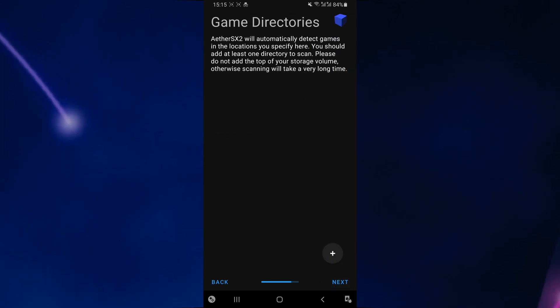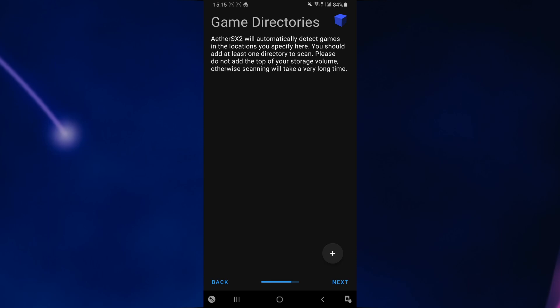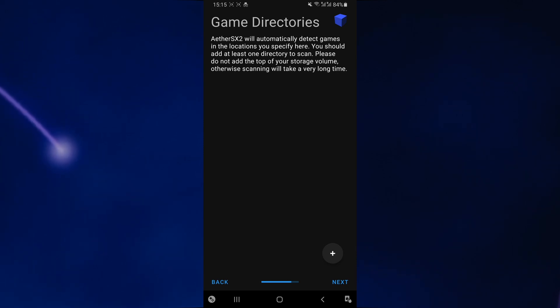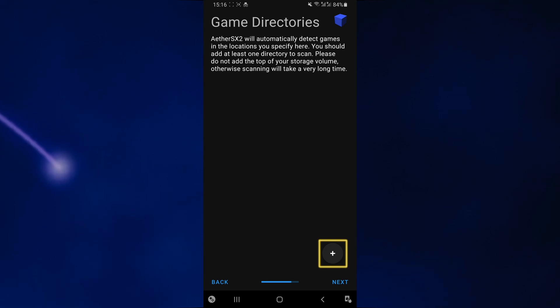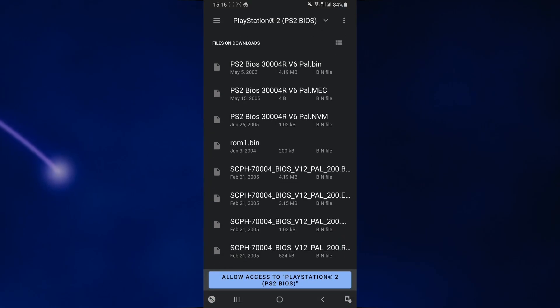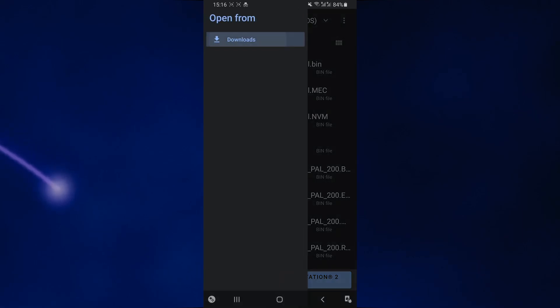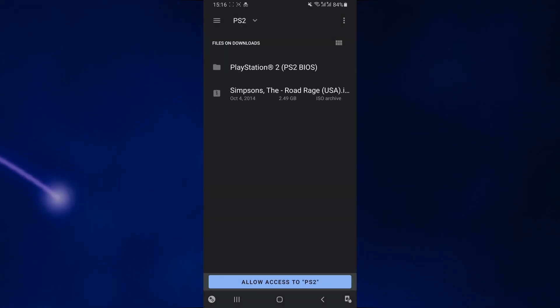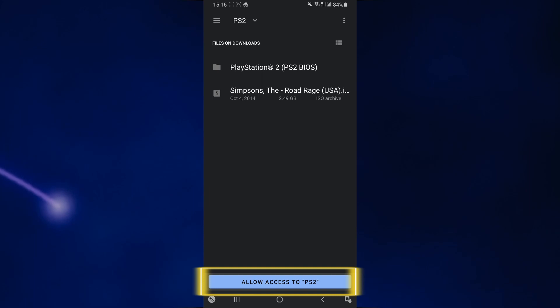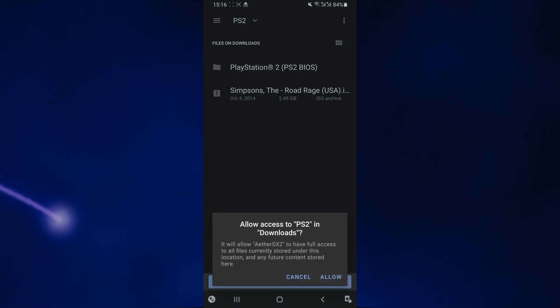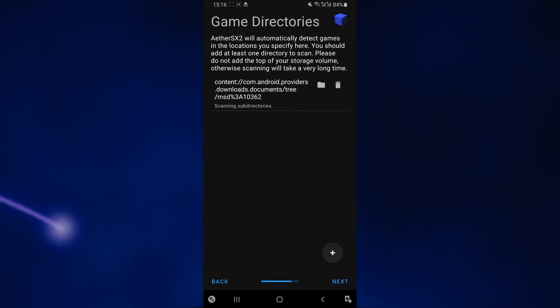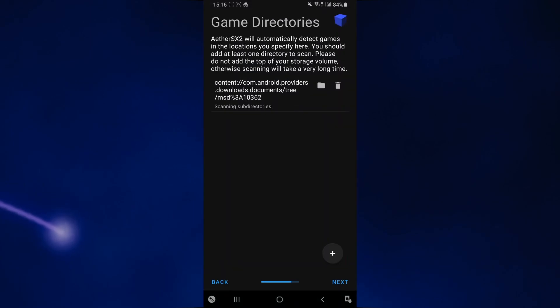Over here, they're going to ask you to select the directory or folder where you placed the ROM file or ISO file of the game. Just click on the plus icon over here. Again, you want to navigate to your PlayStation 2 folder you created. Down here, you want to select allow access to PS2. Select allow again and then you want to click on next.